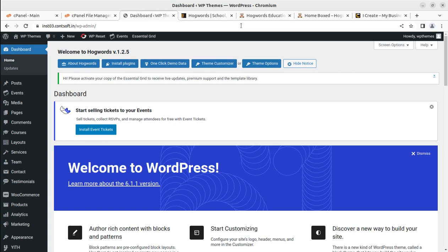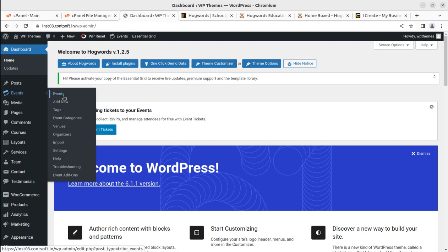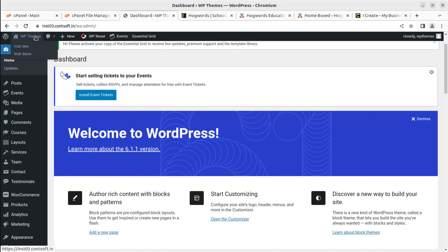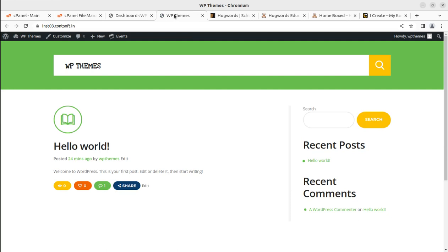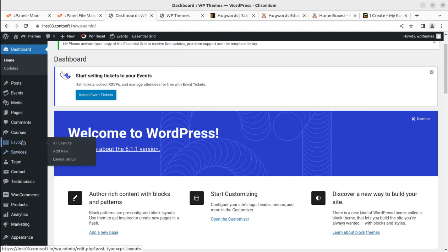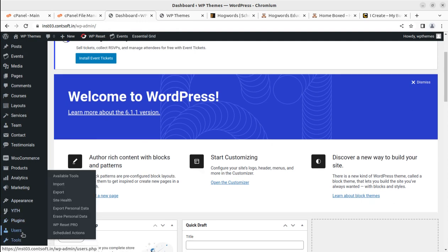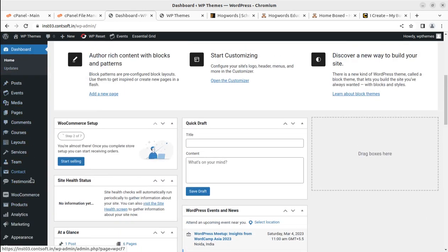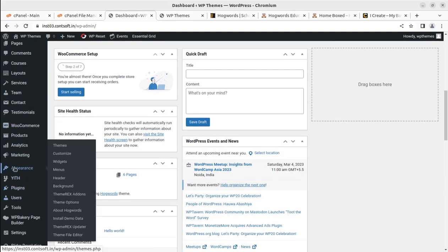Back at the dashboard, you can also install the Events Tickets plugin if you plan to organize events, as event features are already available in this installation. First, let's complete the installation with demo content. With the theme and all setup plugins installed, we can take a look at how the website looks. This is the basic look using the Hogwarts WordPress theme. To import demo content, go to Appearance and find the 'Install Demo Data' option.